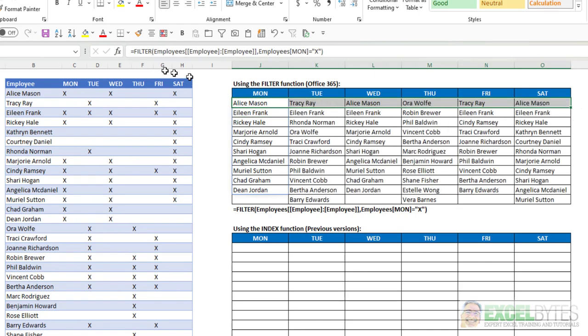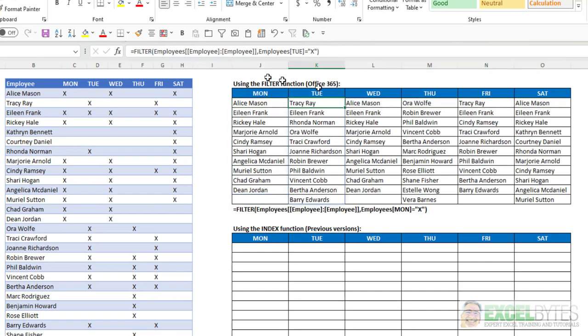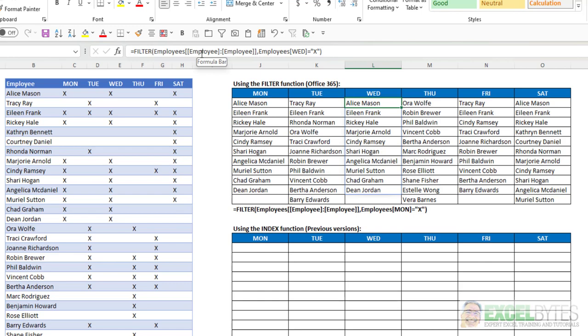but now when I copy it across, that array for my filter function remains absolute, and it always stays employees table employee column, because I've said make that array from the employee column to the employee column. So that's how you have to make absolute references using tables.